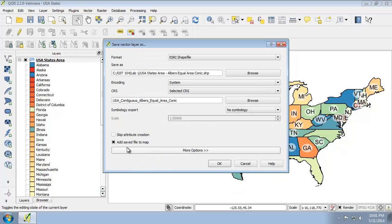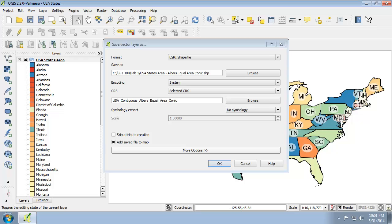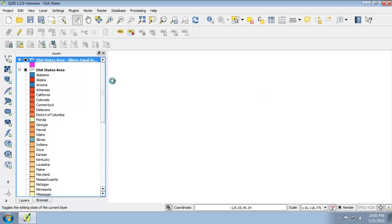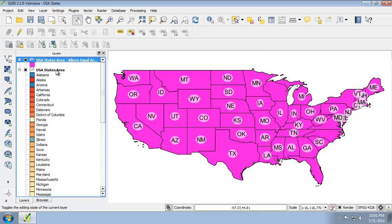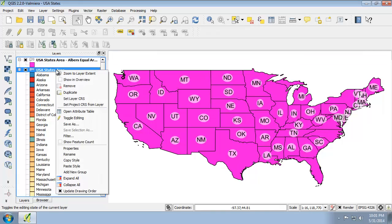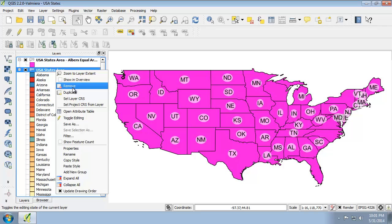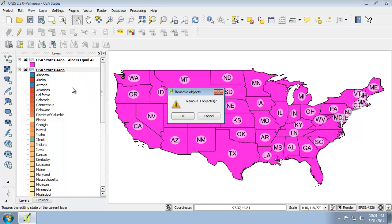I'm going to check add saved file to map and click OK. It's going to project the data and add it to the map. There we go. That's a pretty horrible color. To fix that, we're first going to remove the original, yes.